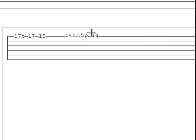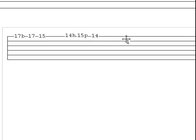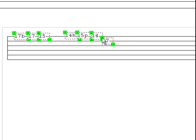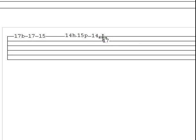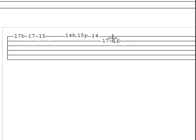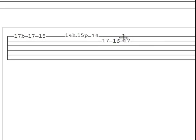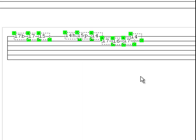17, 16, 17, 14. And there's our second measure.